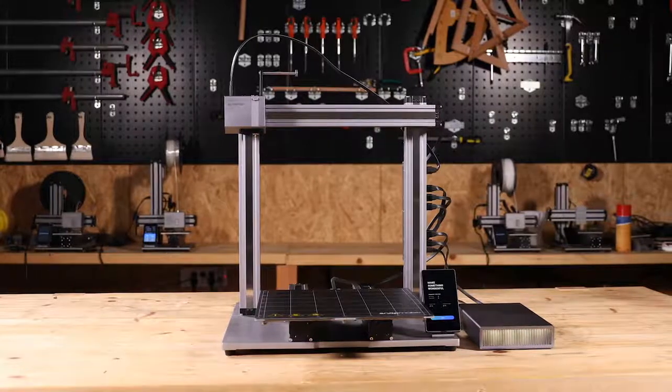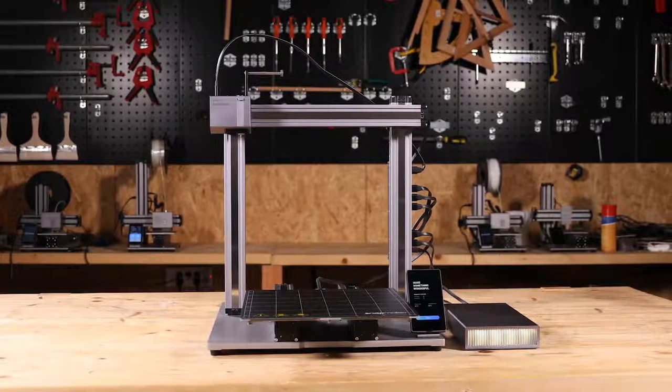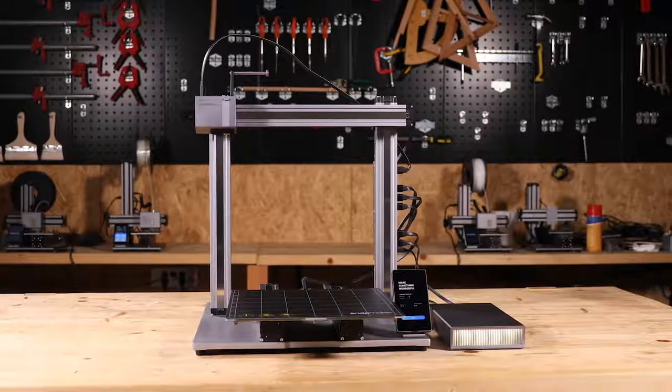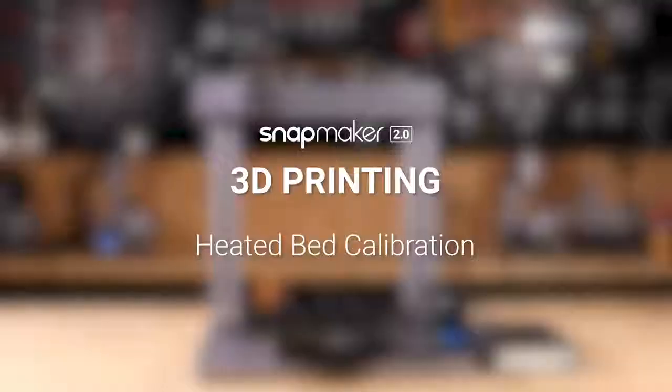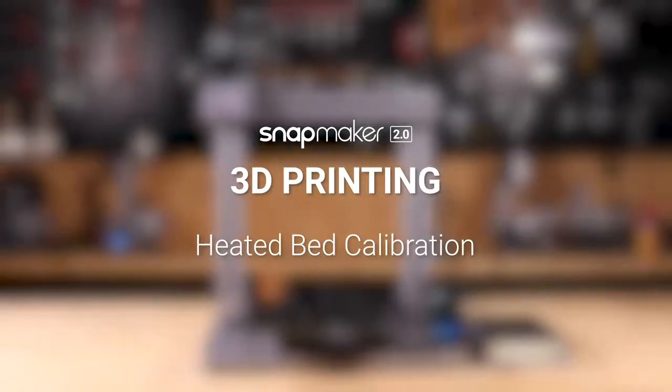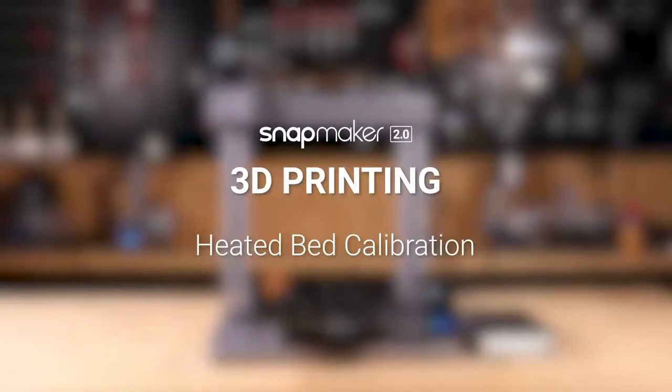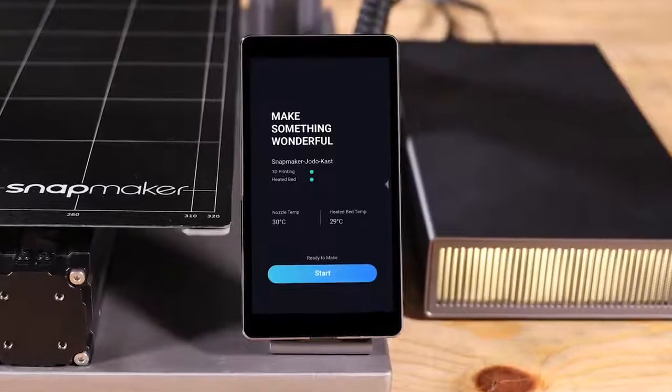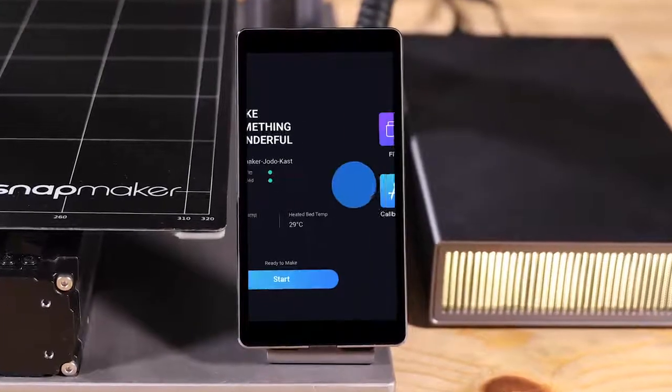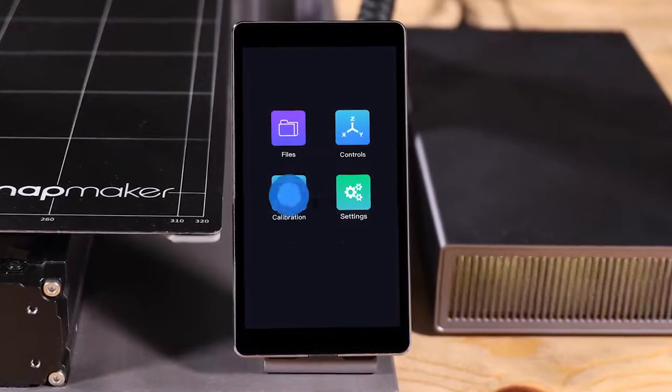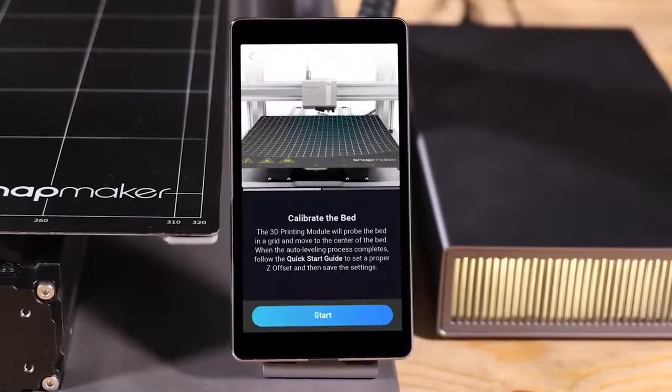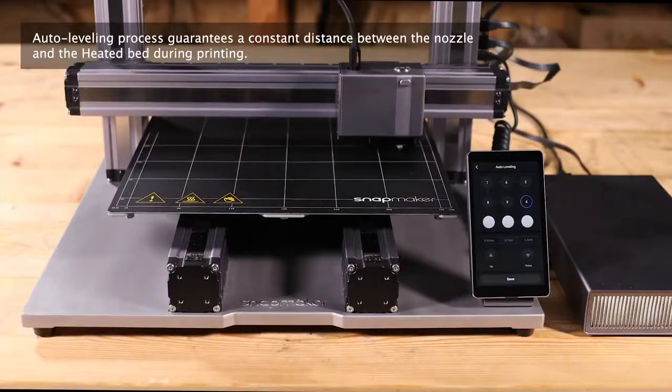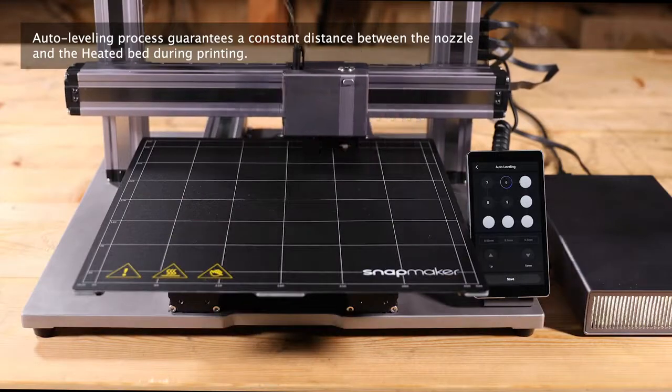For regular use of the 3D printer, please follow this video tutorial to set up your machine. Before your first printing, you need to calibrate the heated bed to ensure the print sticks to the bed properly. At the home page of the touch screen, swipe to the left and tap Calibration button. Tap Start and the machine will run an auto-leveling process.